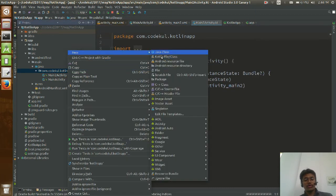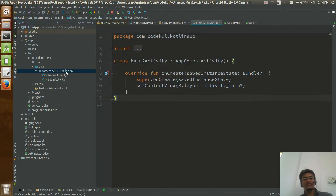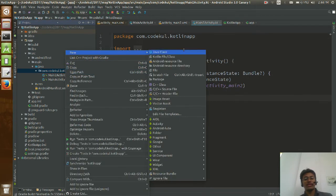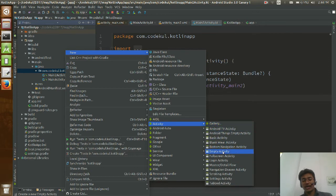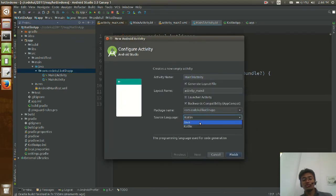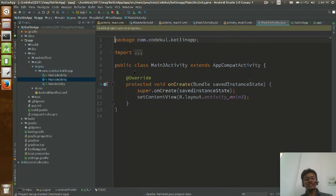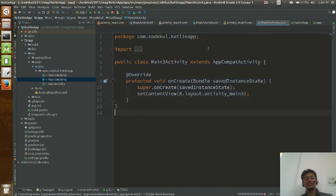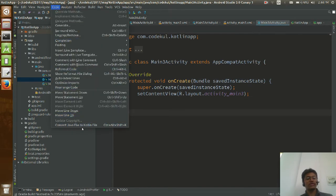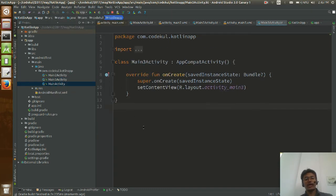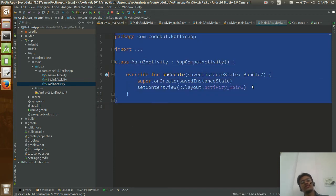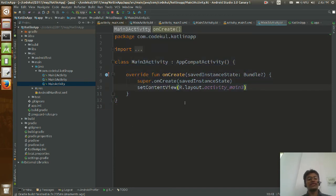What if you have an existing Java activity and want to convert it to Kotlin? That feature is also provided by Android Studio. Just go to the Code menu and you will see 'Convert Java File to Kotlin File'. Click on it and watch the magic — your Java activity gets converted to a Kotlin activity.